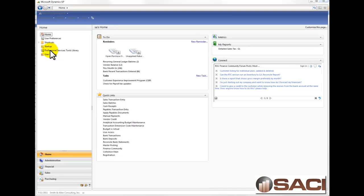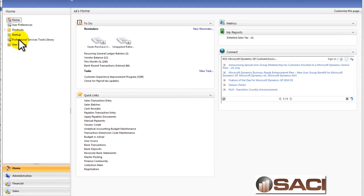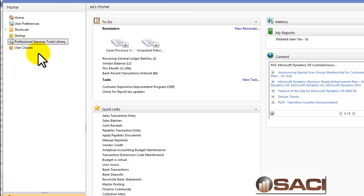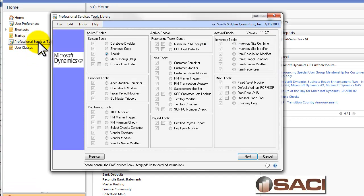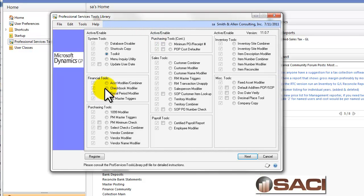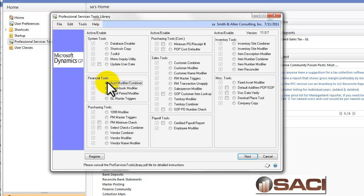I've installed my Professional Tools and I've added them to my navigation pane on my home page. I'm going to double click and open up the Professional Tools library. The tool that I want to use today is the Account Combiner and the Account Modifier, where I can combine multiple accounts together.